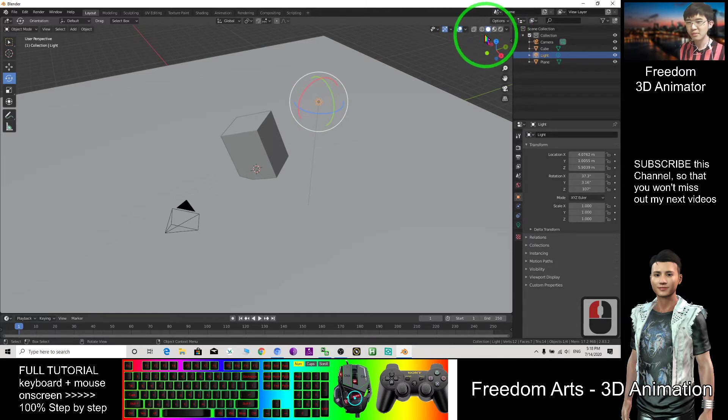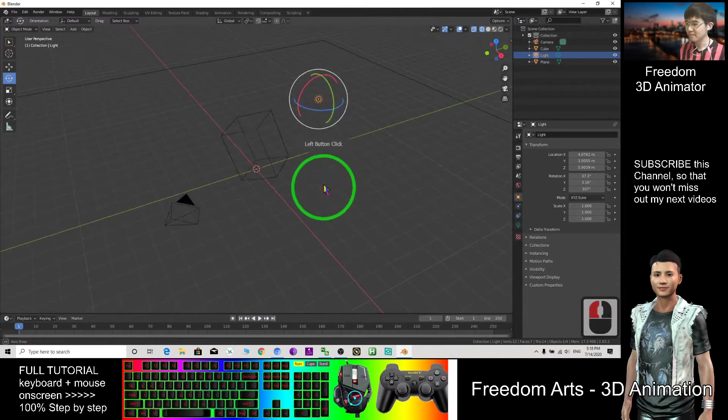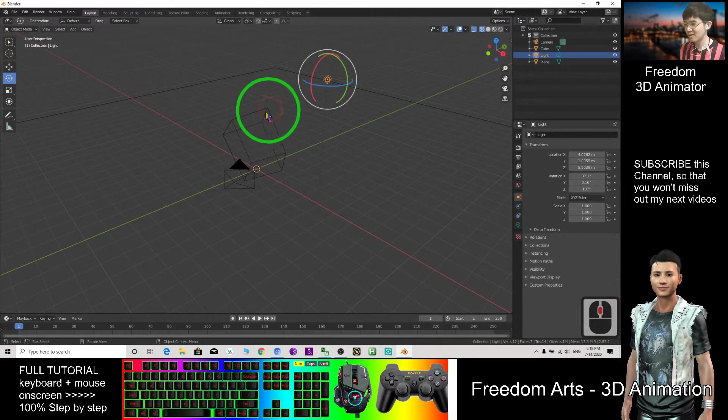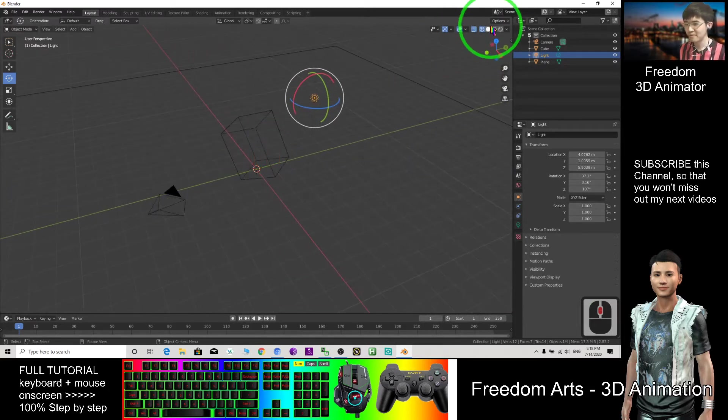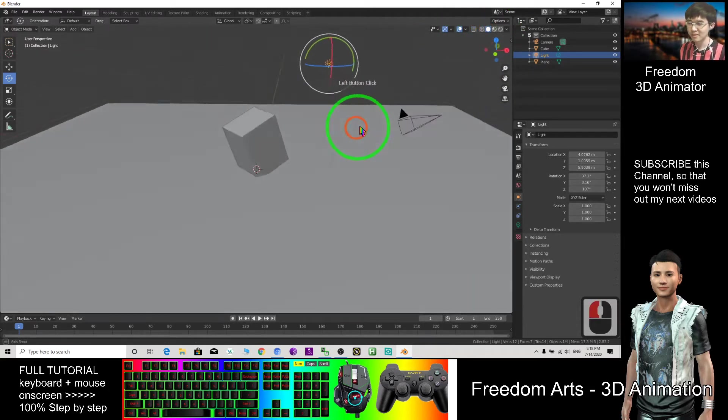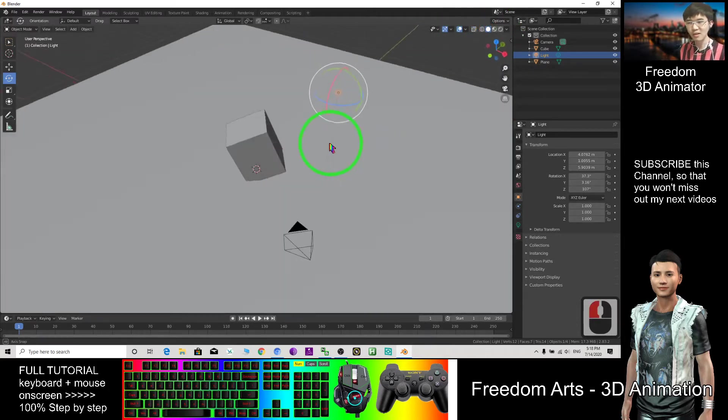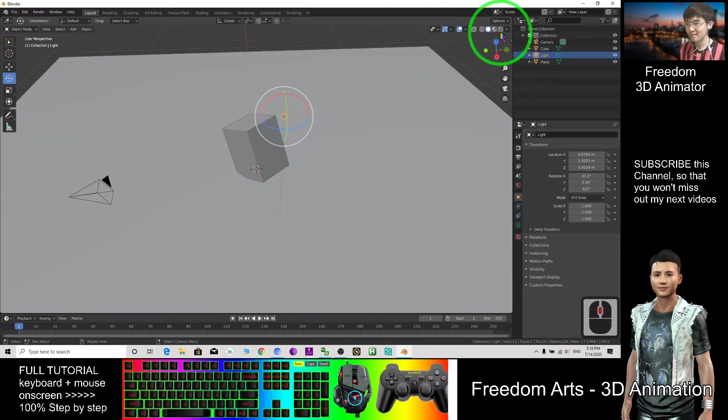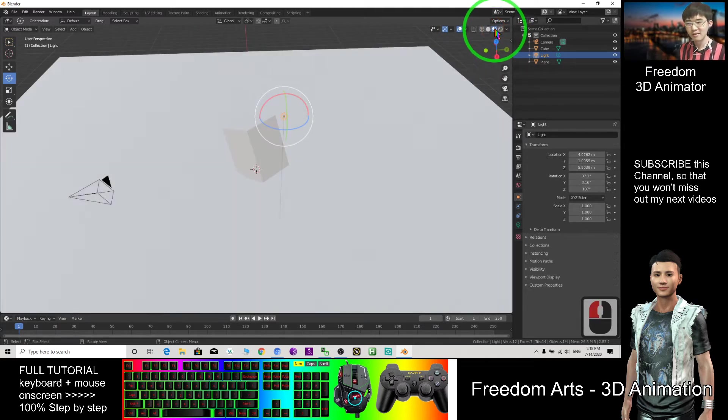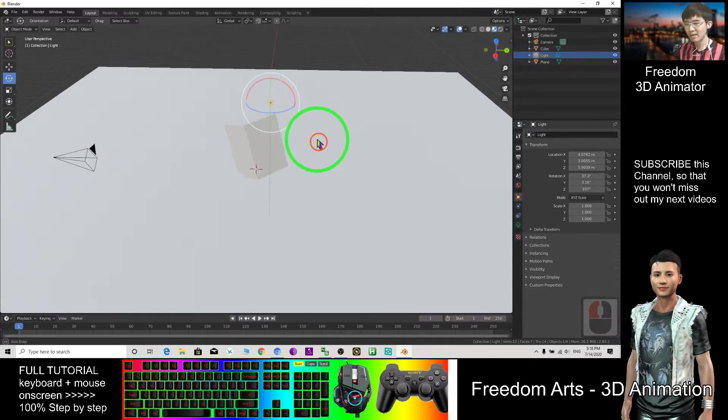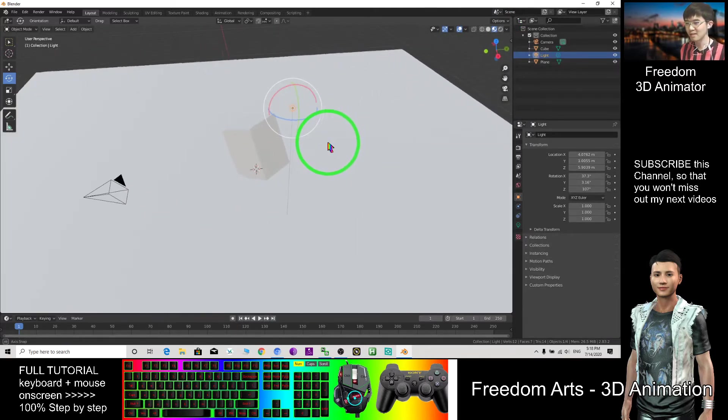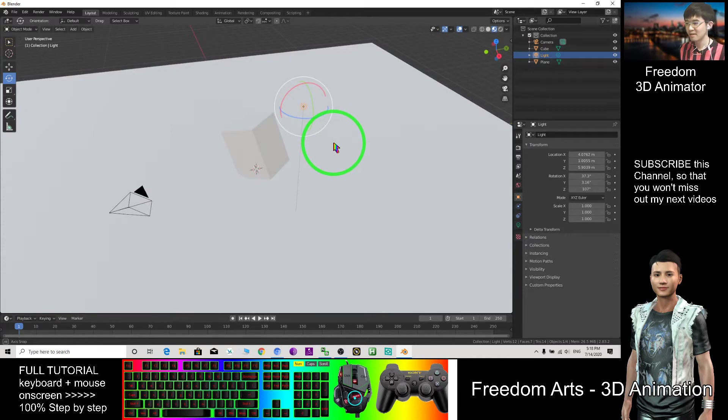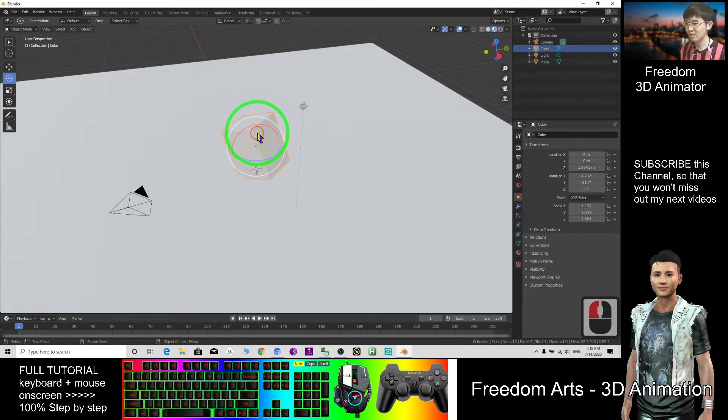First you need to be familiar with this. This is the wireframe mode, then you only can see the wireframe. This is a solid one, you can see all the solids without the color. This one, the viewport shading, you can see all the colors, including the texture.